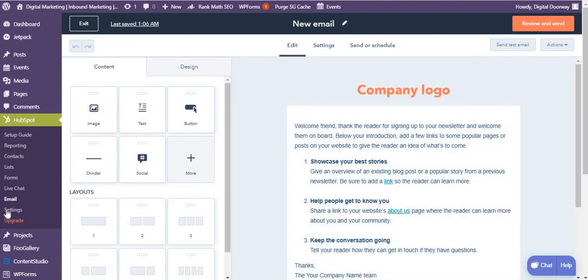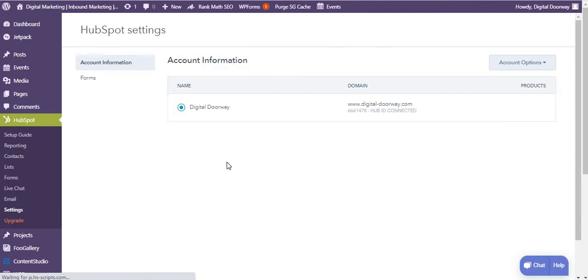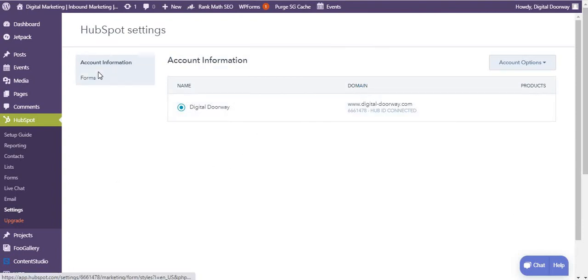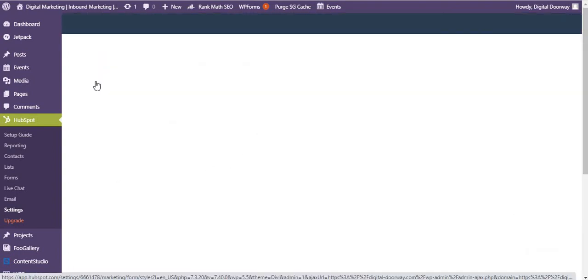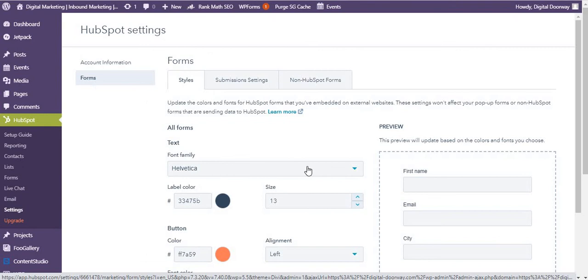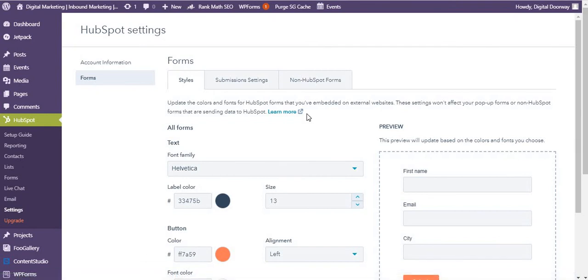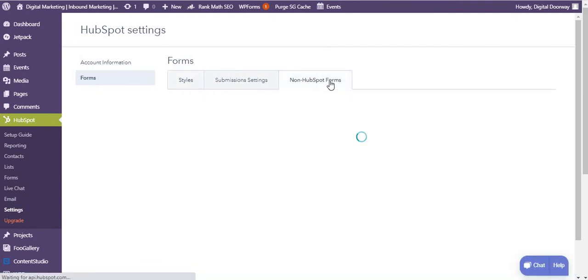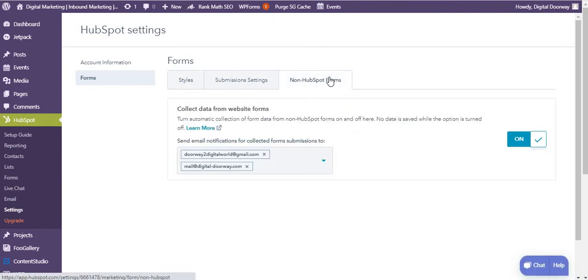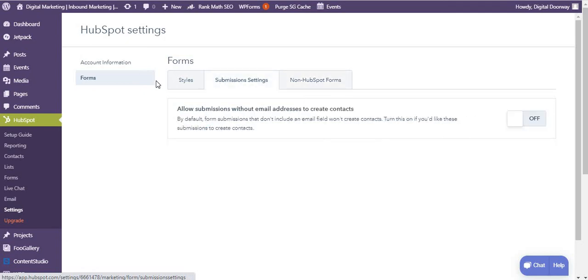Finally I come to settings, and you can also create forms from here. They have kept this option of forms. And there's also something called non-HubSpot forms submission settings. So allow submissions without email addresses. So if you want contacts to come in even without emails, you can turn it on or off. By default it's off.